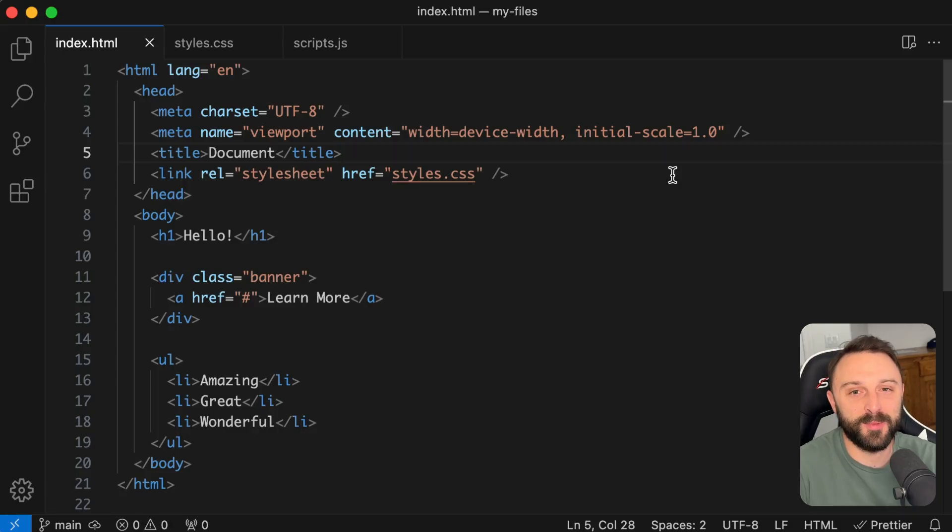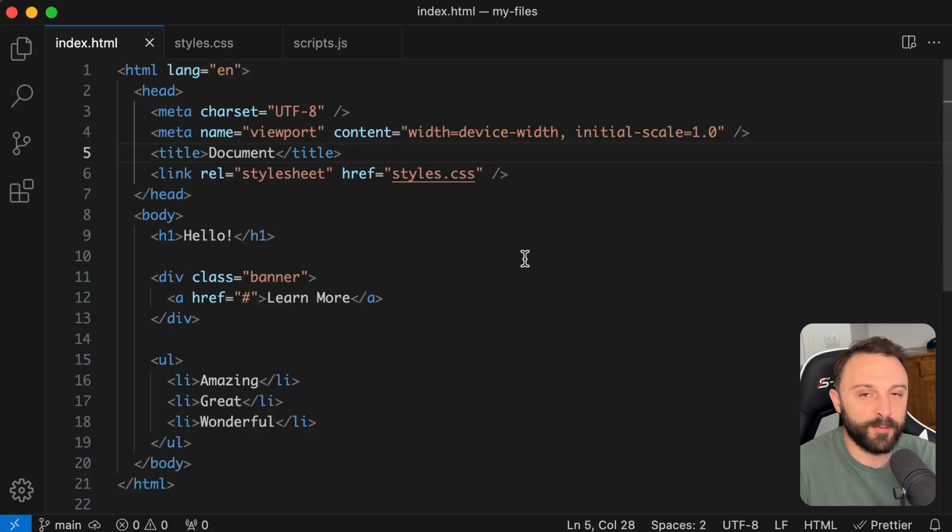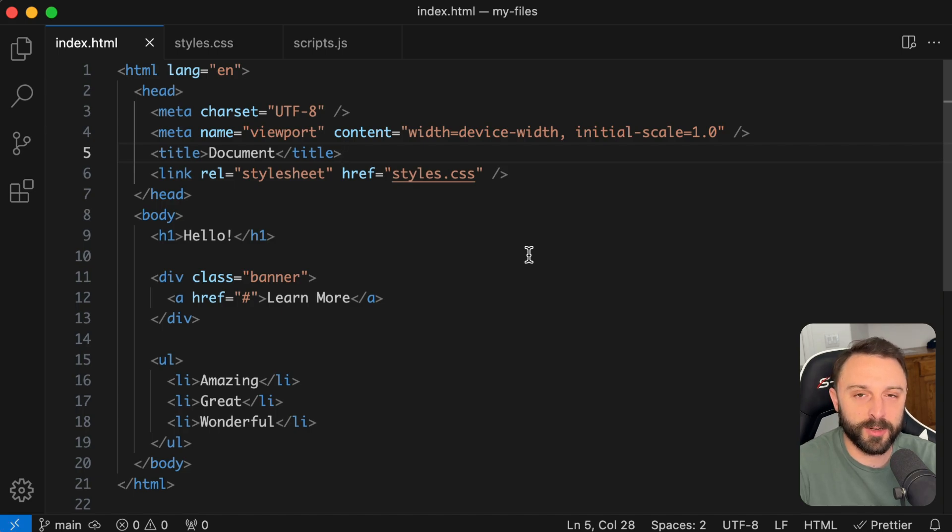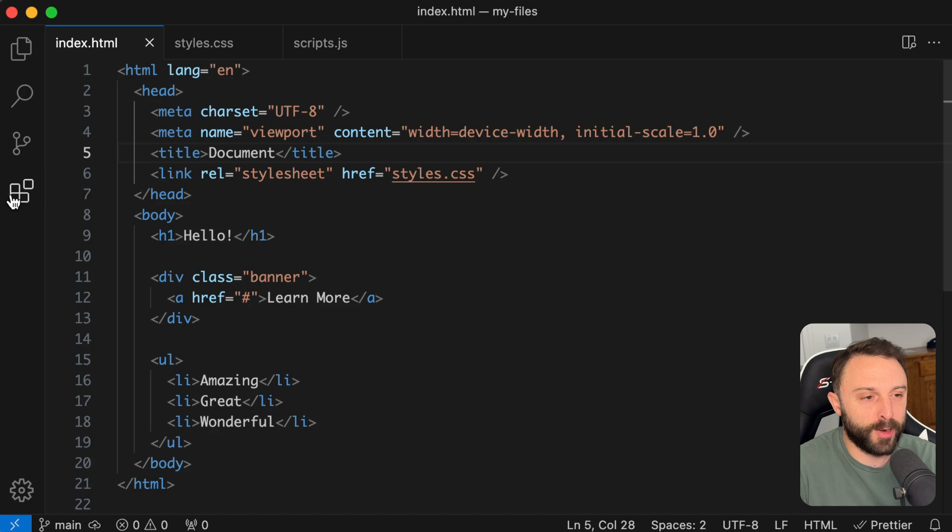Hey, welcome back to the channel. In this video, I want to share with you my five favorite custom color themes for VS Code. Let's skip any other introduction. Let's just jump in right away.